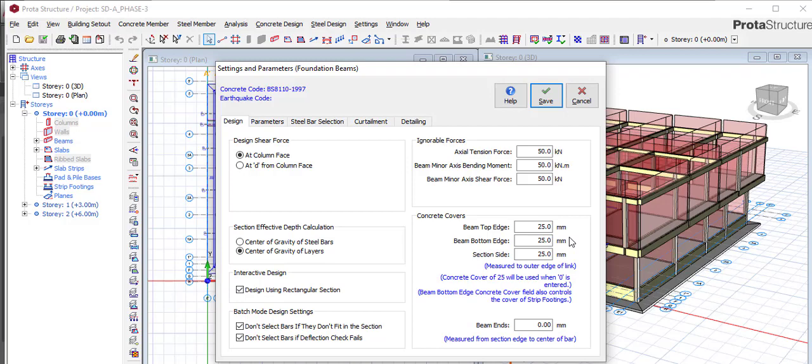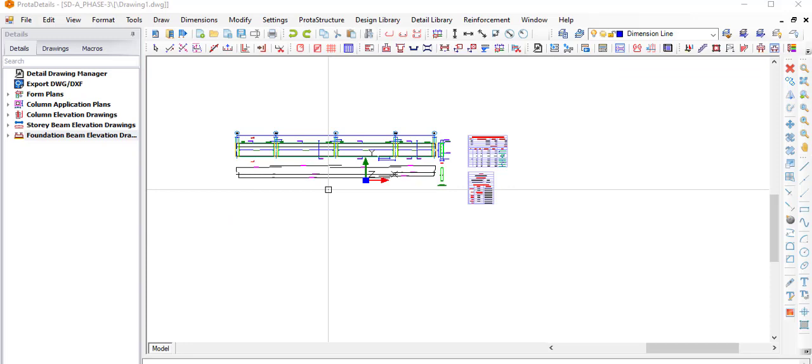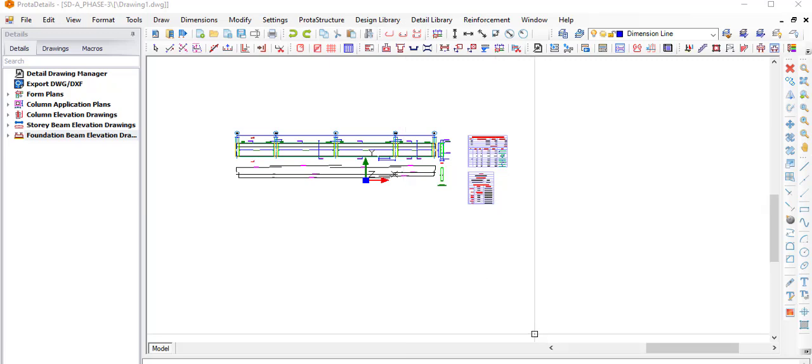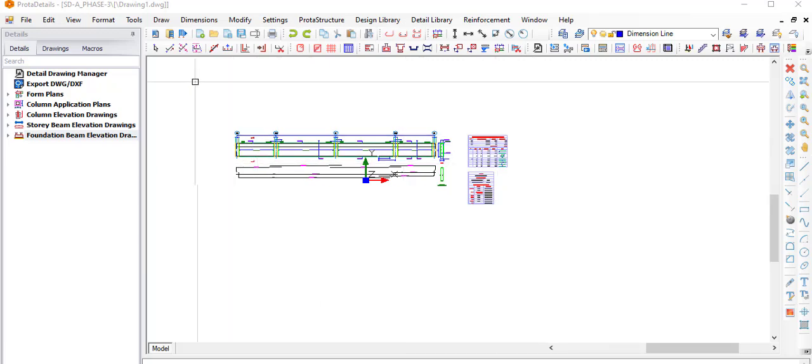So please check our previous video, I won't be explaining all that. After you finish that, come to ProtoDetail. From your ProtoDetail, if you now design around the ProtoDetail and you click on the Foundation Beam Elevation...